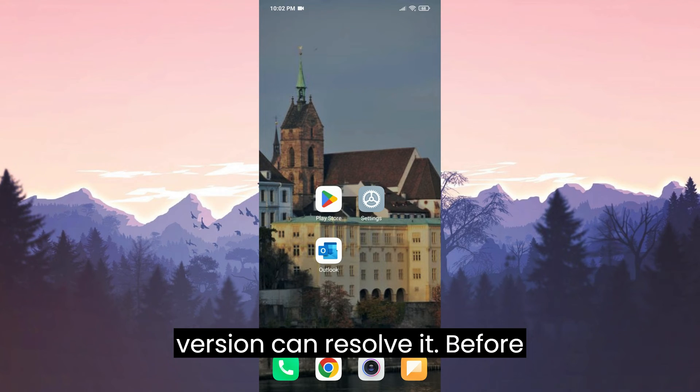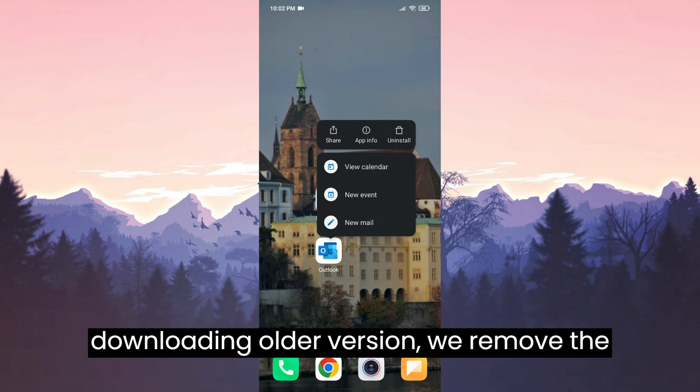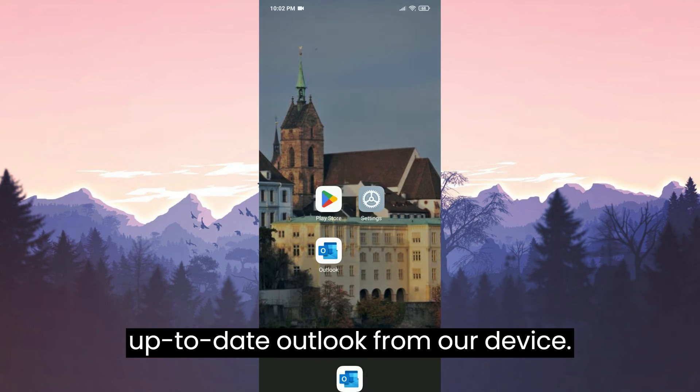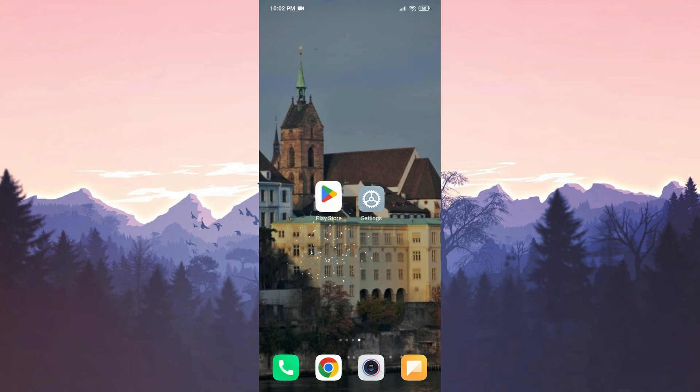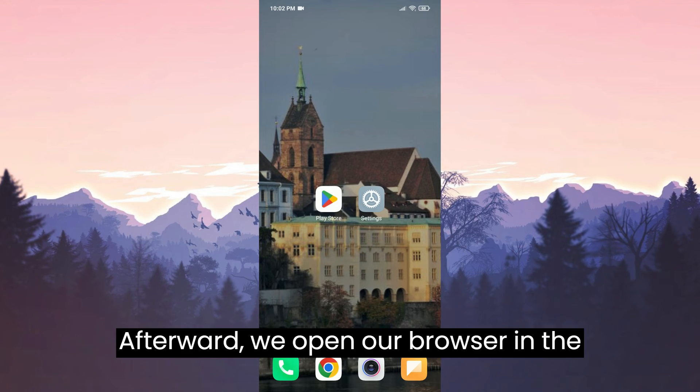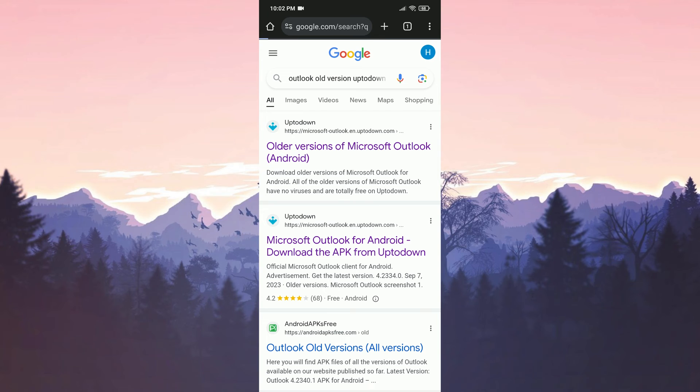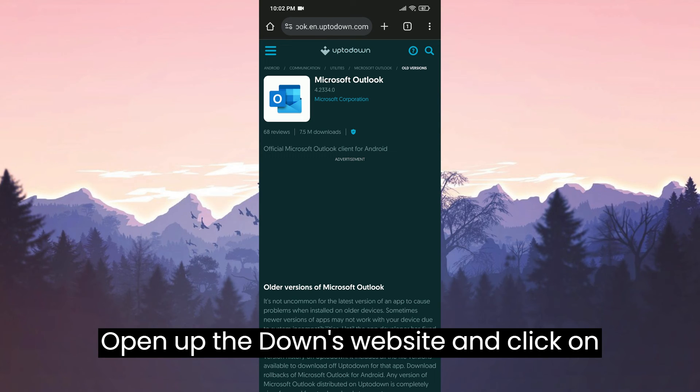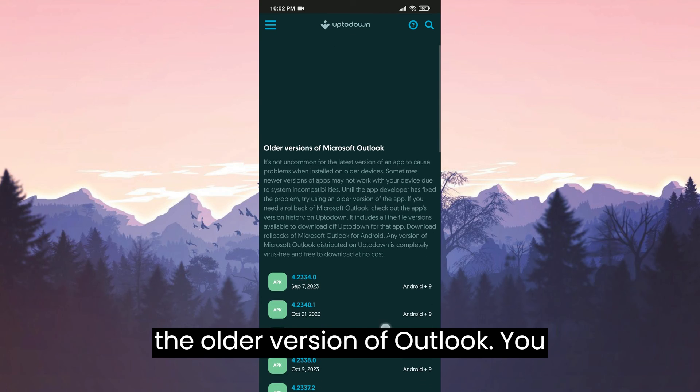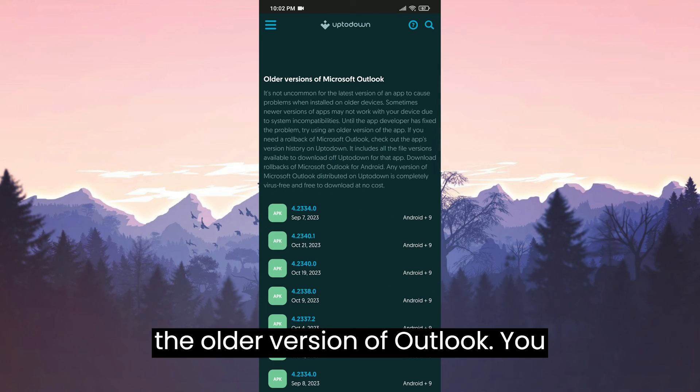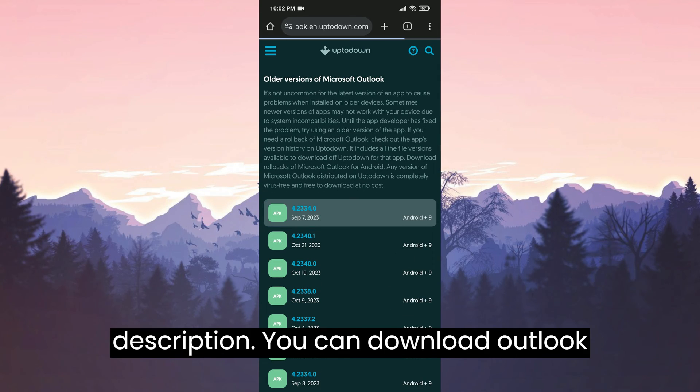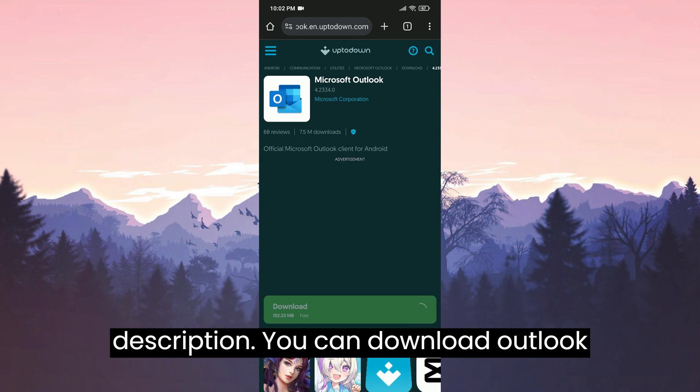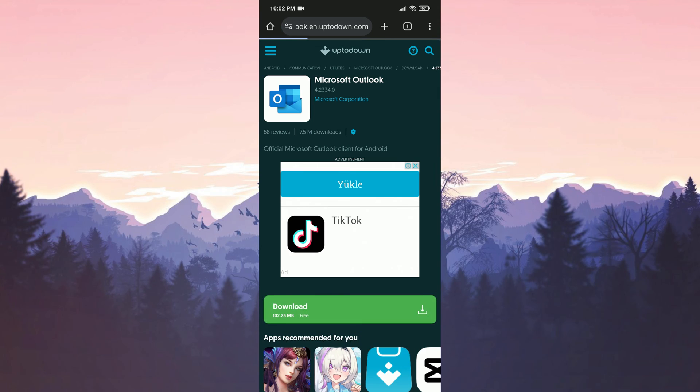Before downloading the older version, we remove the updated Outlook from our device. Afterward, we open our browser. In the search bar, type Outlook old version up to down. Open the up to down's website and click on the older version of Outlook. You will find the download link in the description. You can download Outlook from there.